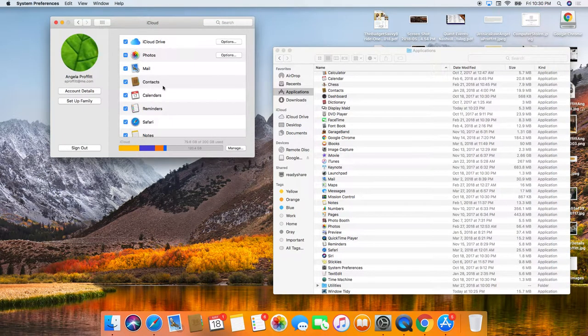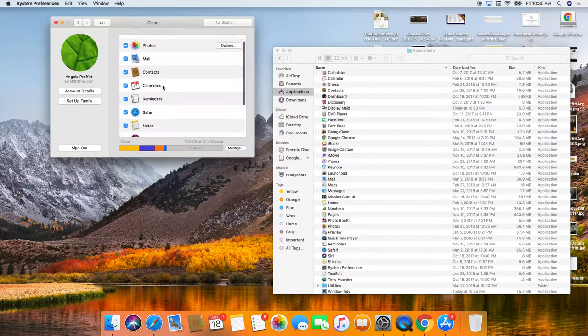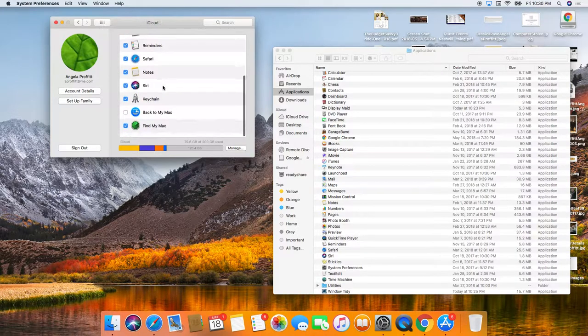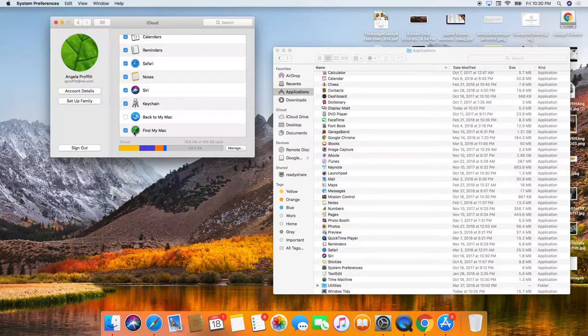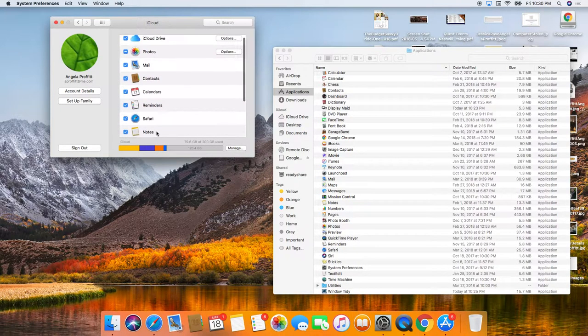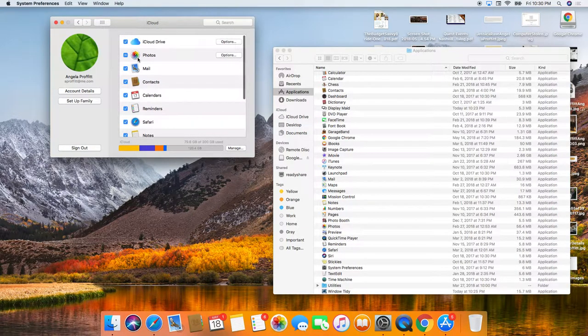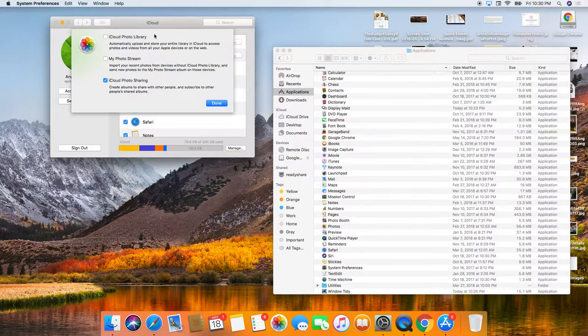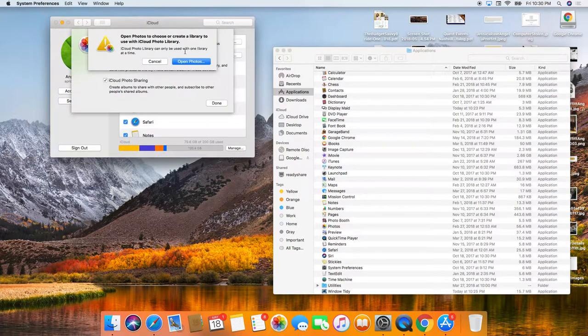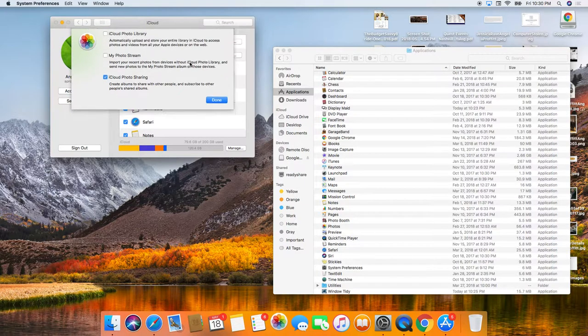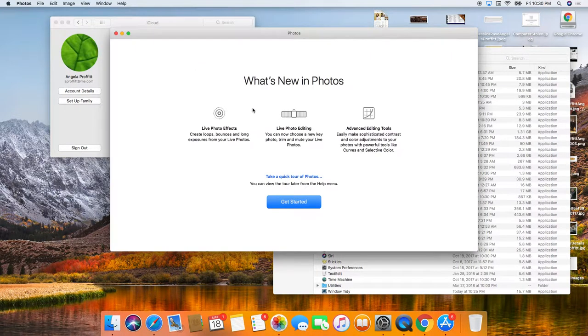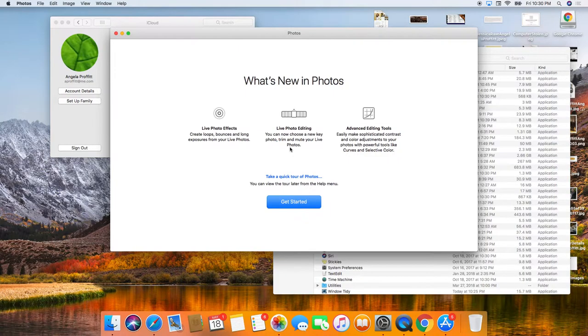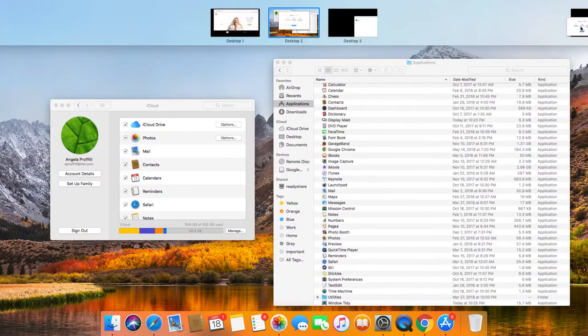This is where everything is on the Mac. So iCloud, probably one of the most important, you want to make sure that all of this is set up. Most important is find my Mac. Make sure that sucker is on. Not quite sure. I have not enabled my iCloud photo library yet. But I will be doing that soon on a different video.